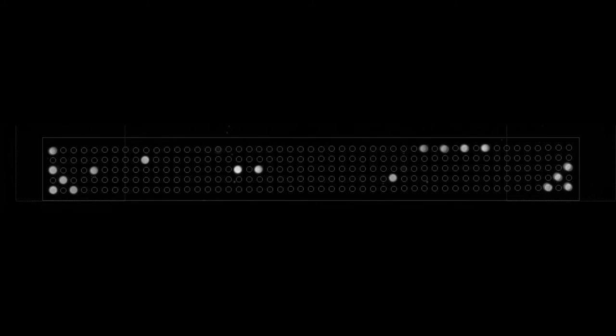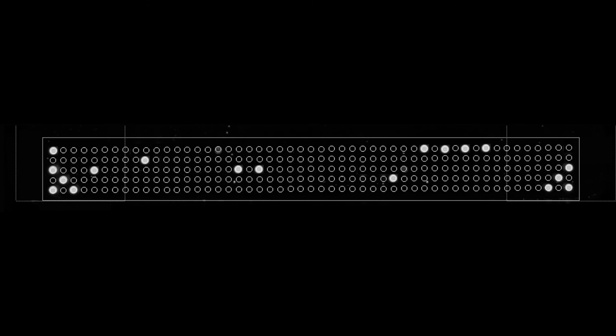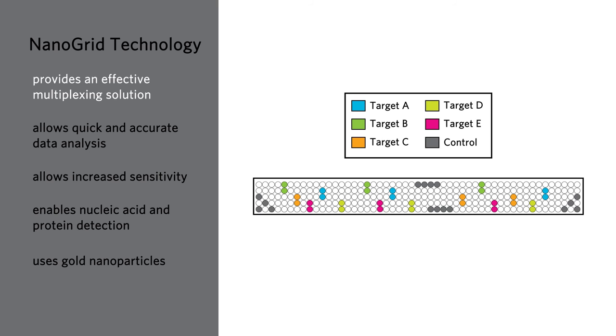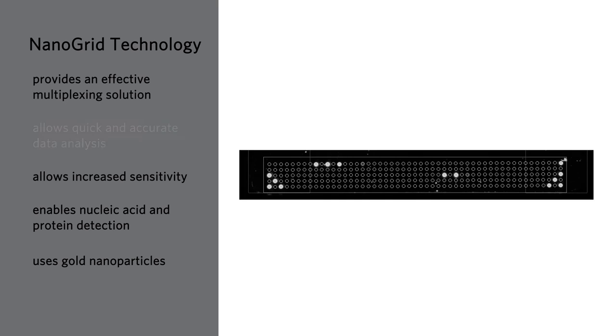The Luminex instrument analyzes the slide to determine the presence or absence of light scatter on the nanogrids. Nanogrid technology provides an effective multiplexing solution. Multiple targets are arrayed on one slide. Controls are placed at each end of the slide, setting the grid and allowing the Luminex instrumentation to analyze data quickly and accurately.